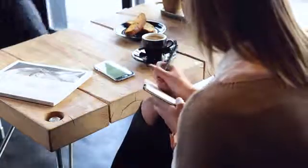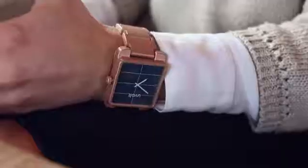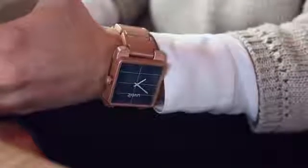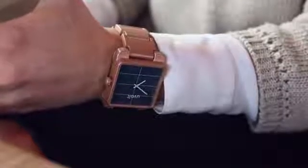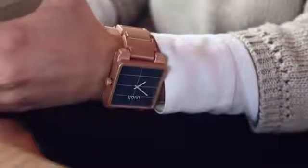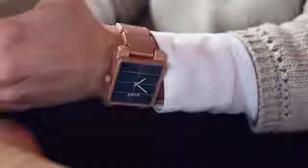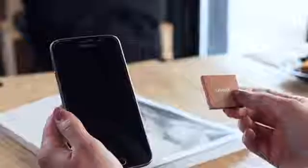Our aim with the U-Volt watch was to create a simple yet highly functional object. Its minimal lines and analog interface make it an easy fit for any wardrobe.